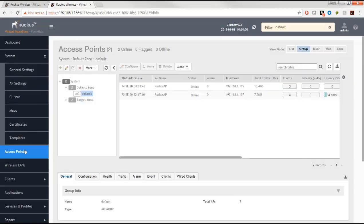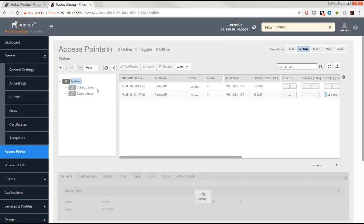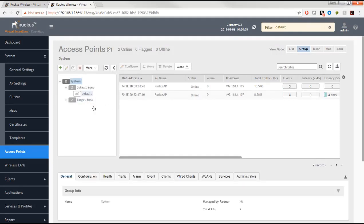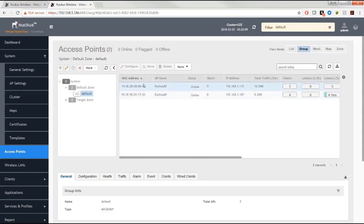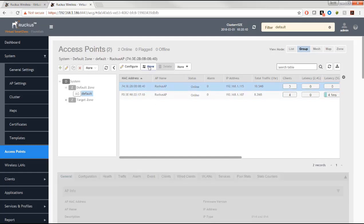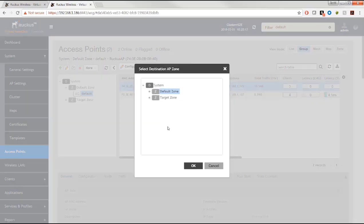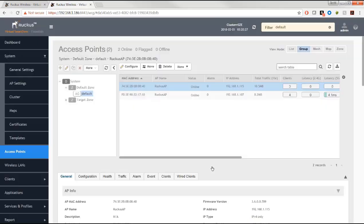Going back to the access points, the APs are in the default zone and default access point group. The same process applies: select an access point, click Move, and place it into whatever target zone you've defined. That covers the main differences between the Essentials controller and the High Scale controller.